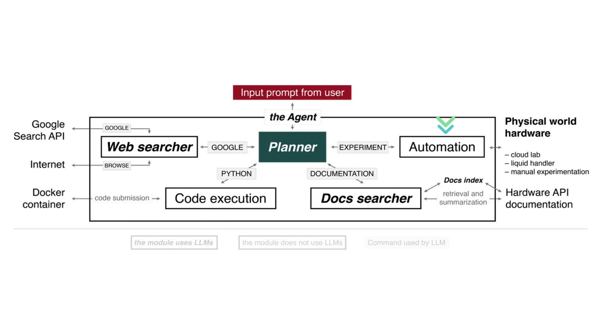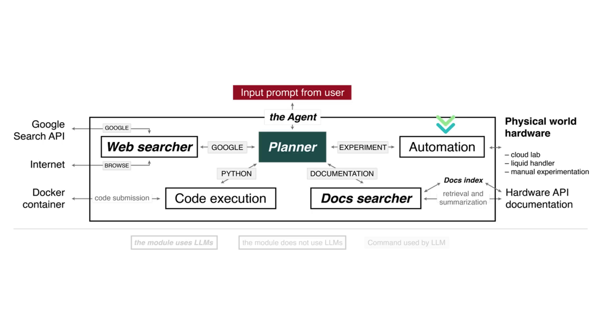Last but not least is automation, the hands-on engineer. Whether it's executing code on hardware or mapping out procedures for manual execution, this component gets things done. Together, these four components form a powerful tool that takes you from question to answer, from problem to solution, faster than ever before. This is the LLM agent. Ingenious. Efficient. Unstoppable.